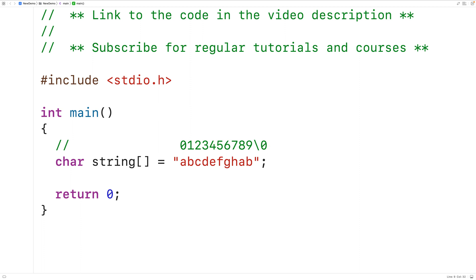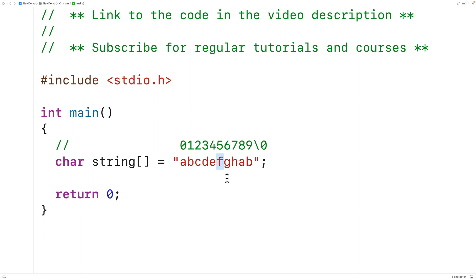What we want to find is the last occurrence of a character in this string. For example, the character lowercase a occurs at index 0, but the last occurrence of lowercase a is at index 8. We want to find the index of that last occurrence. Some characters like f only occur once, so their last occurrence is their first occurrence. Other characters like lowercase z don't occur at all — we'll use negative 1 to represent the index of a character that does not occur in the string.